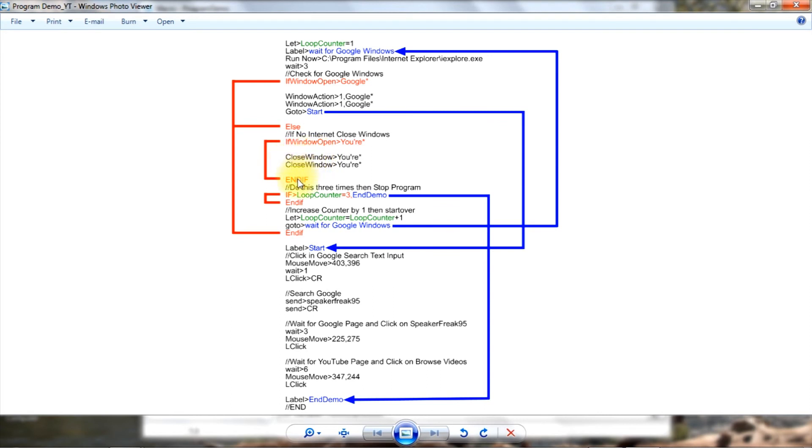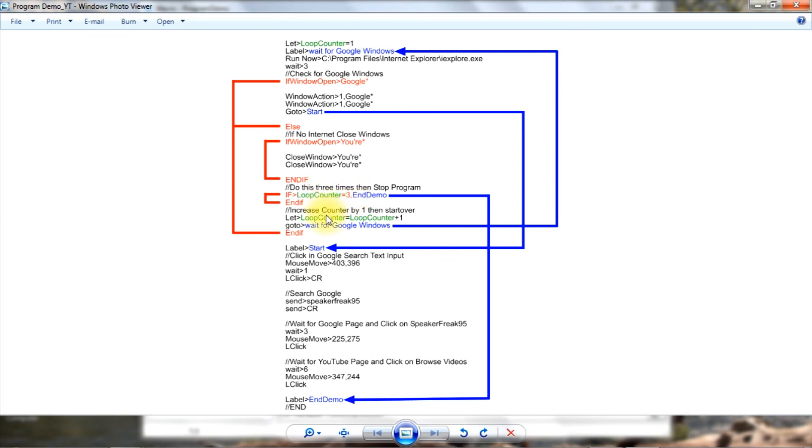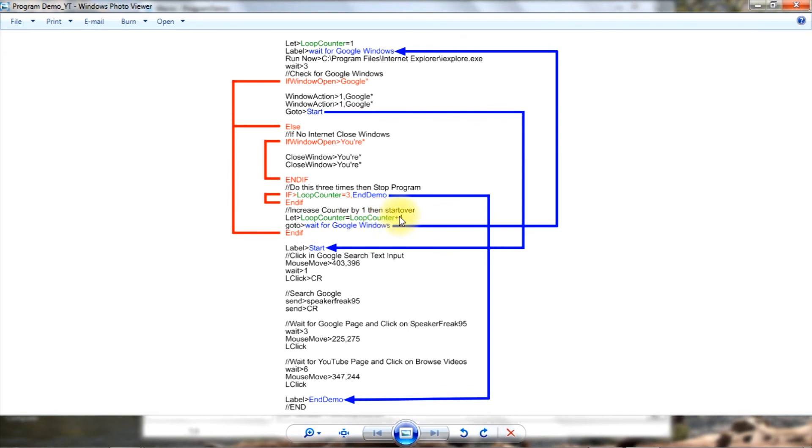Okay, falls through and now I've got this counter on the loop. Remember I put a one into it up here, so it is one right here. One equals three? Nope, not true. So we just fall out of it, come down here, and here loop counter equals loop counter plus one. So I just put a two in here, I added one to what was in there. This was one, one plus one is two. Now we go to wait for Google windows and we do it again. Up here, open up the windows, it's not Google, come down here, close it.